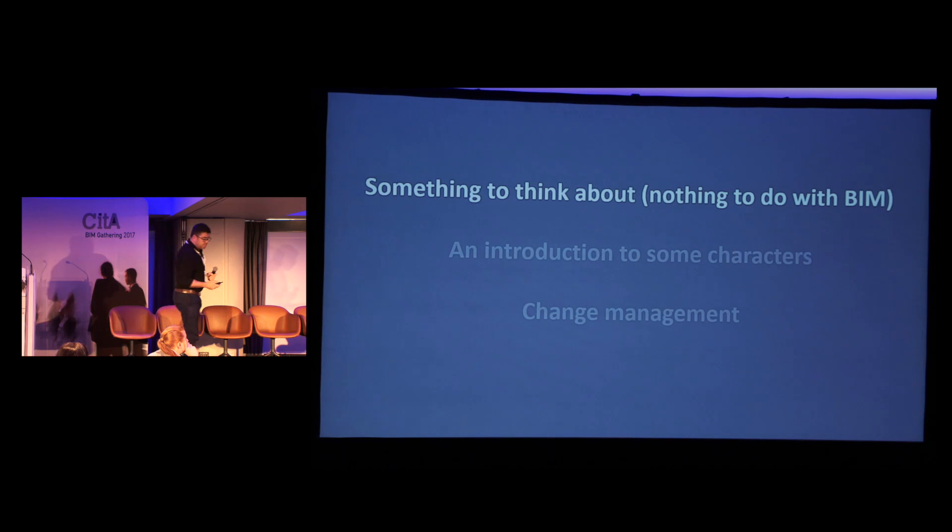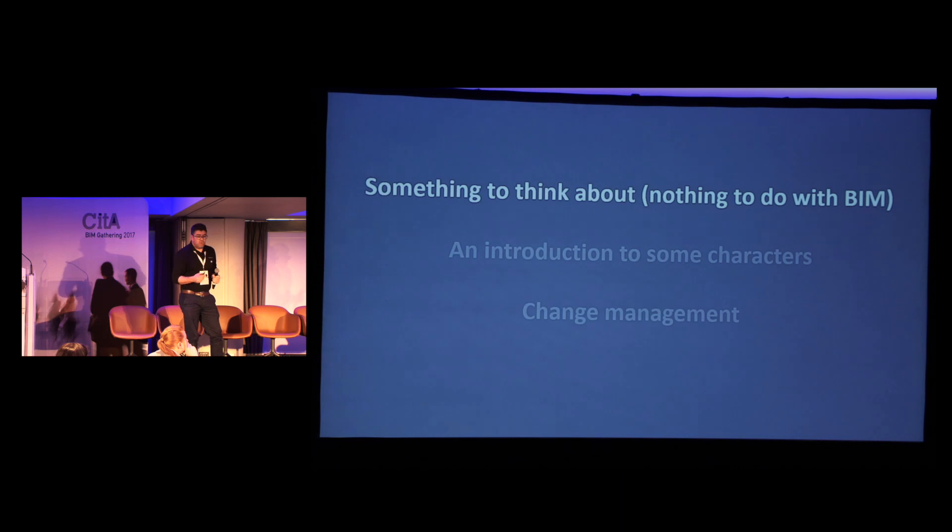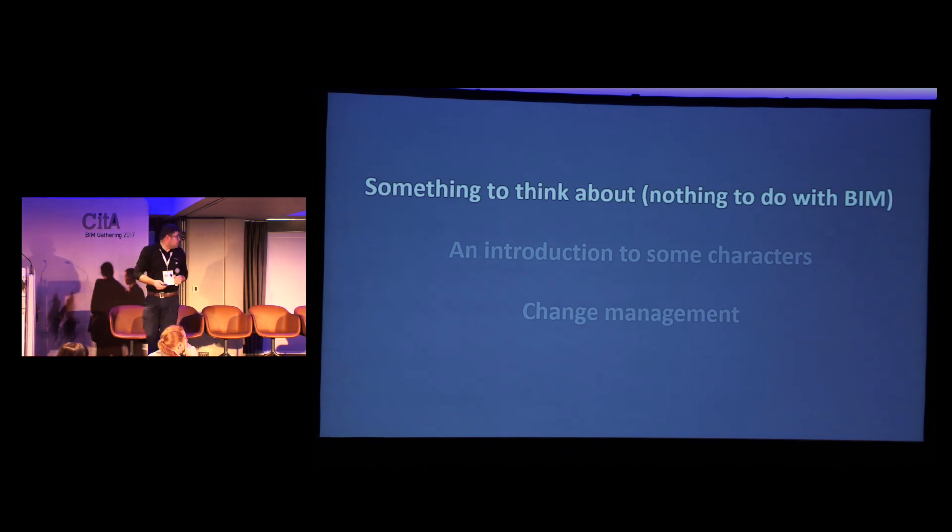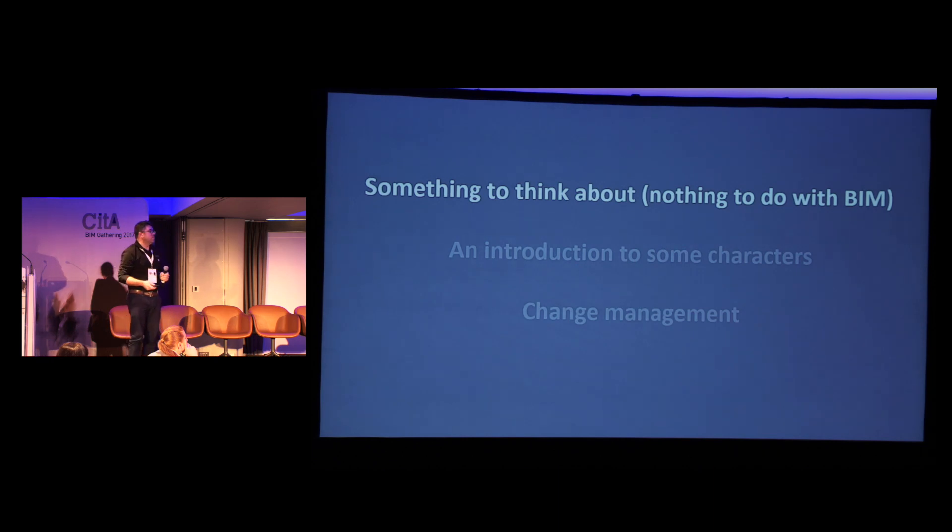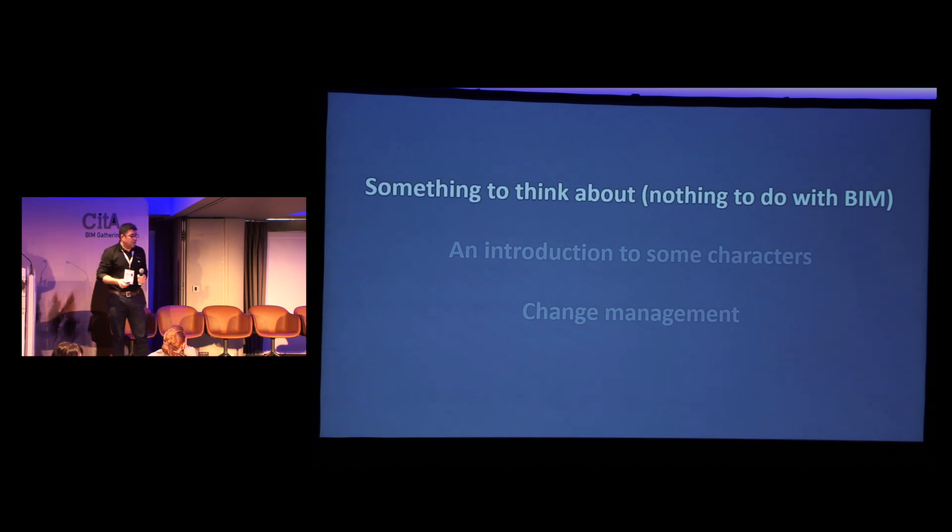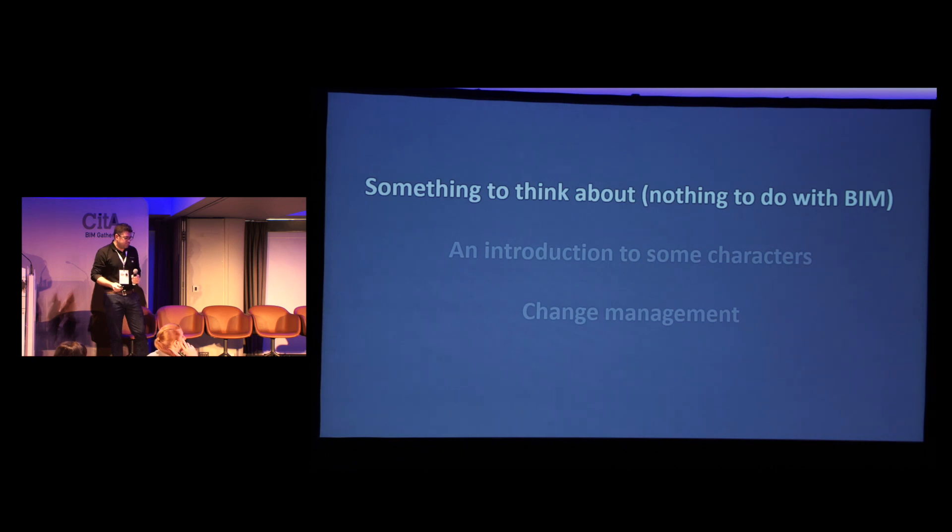I'm going to present really three areas: something to think about not related to BIM at all but about technology, introduce some of the characters around the BIM processes, and also a bit of cultural change management, which I think is an approach that everybody can adopt.